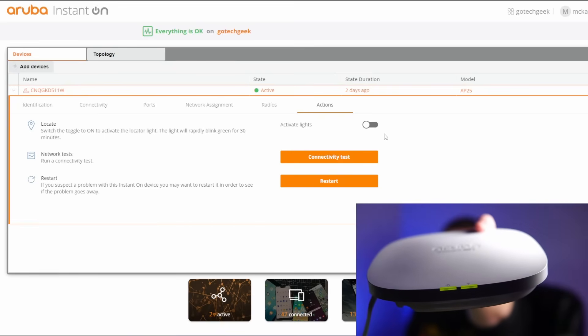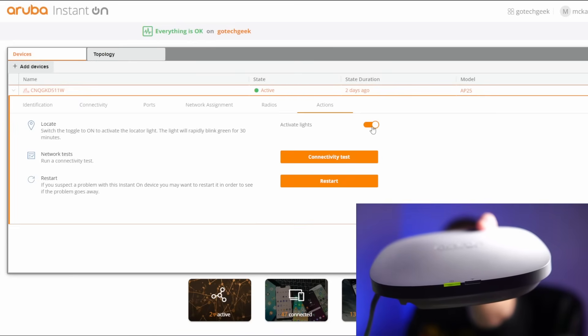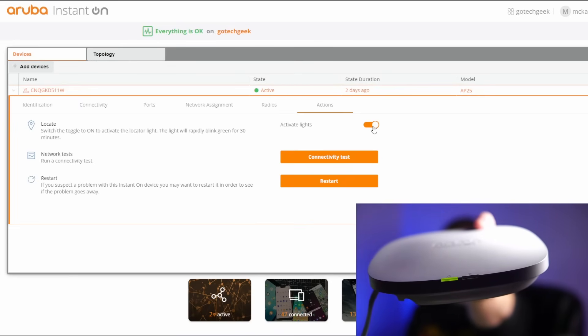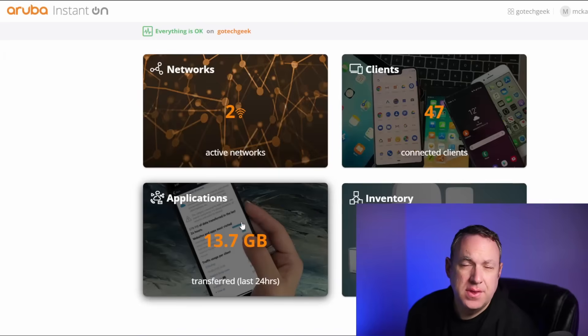If you have an office with a lot of APs, one of the things you might appreciate is you can activate the lights. This helps you find which AP you're trying to work on. This helps you know which AP is which.